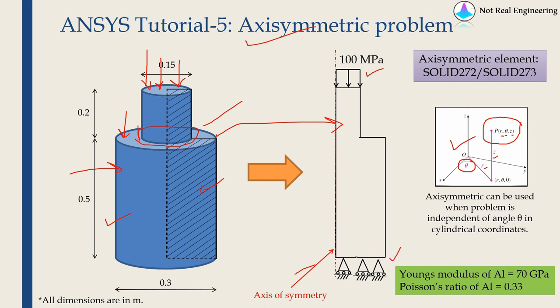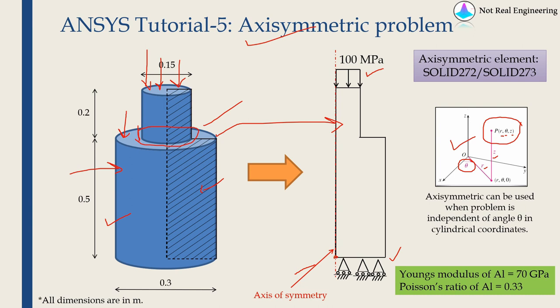When you apply a roller support on bottom, this point will always have a fixed support as well. So this point can't move in the X direction. When you apply roller support, one point is always fixed, which avoids the rigid body motion.